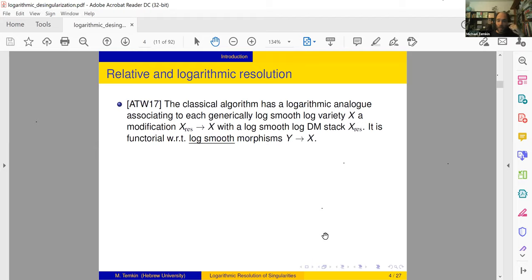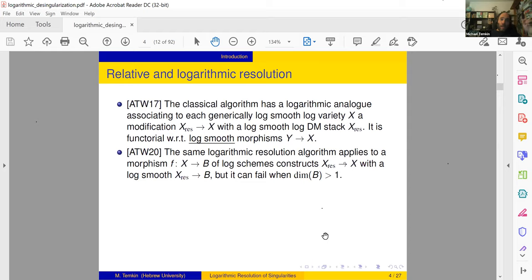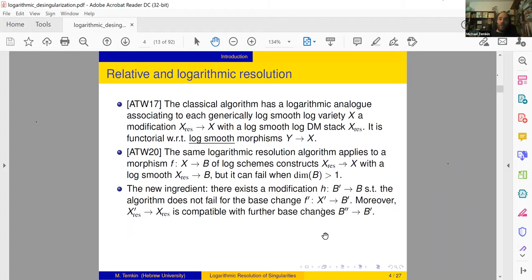Working with stacks was not expected when we started the project — it was one of the discoveries which turned out to be important, not just a technical obstacle but also beneficial. In 2020, we took the same algorithm and proved it resolves morphisms: given a morphism X to B of log schemes, it modifies X so that X_res becomes log smooth over B, and it's functorial with respect to log smooth morphisms to X. It can fail when the dimension of B is larger than one, but the new ingredient is that there always exists a modification of the base so that after this modification the algorithm does not fail.